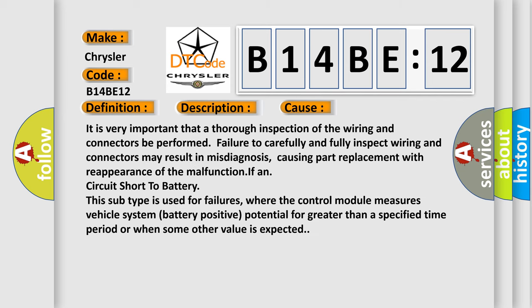It is very important that a thorough inspection of the wiring and connectors be performed. Failure to carefully and fully inspect wiring and connectors may result in misdiagnosis, causing part replacement with reappearance of the malfunction.